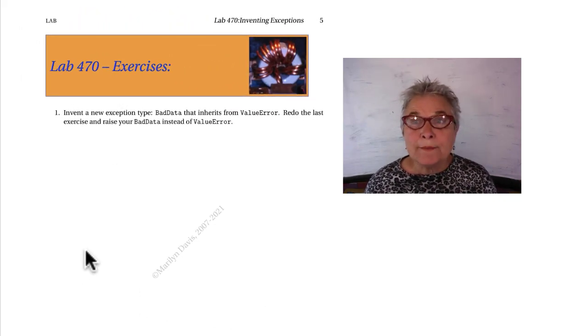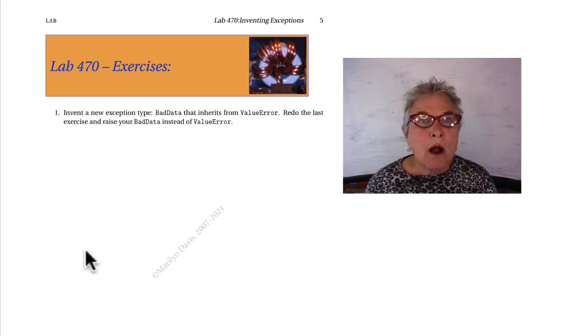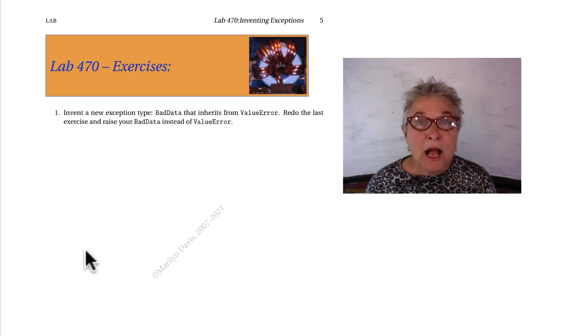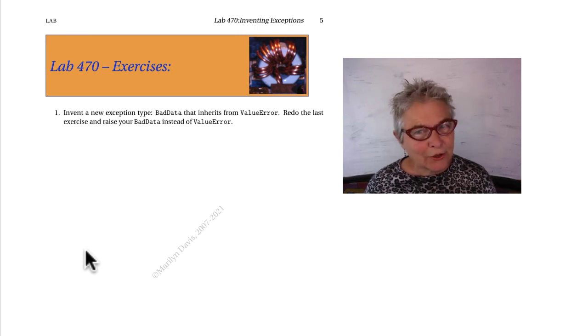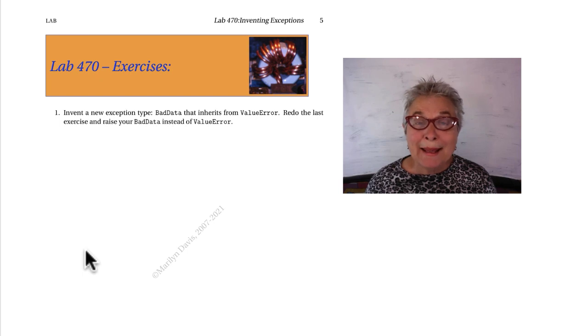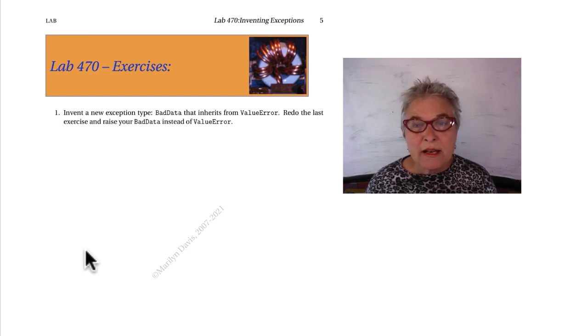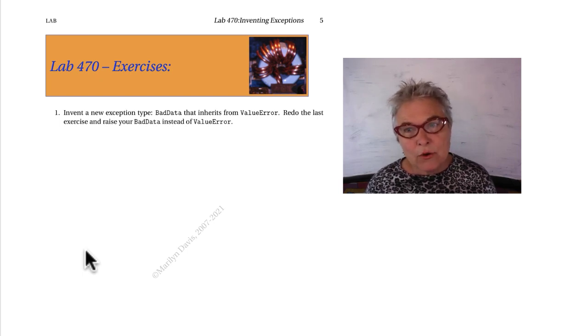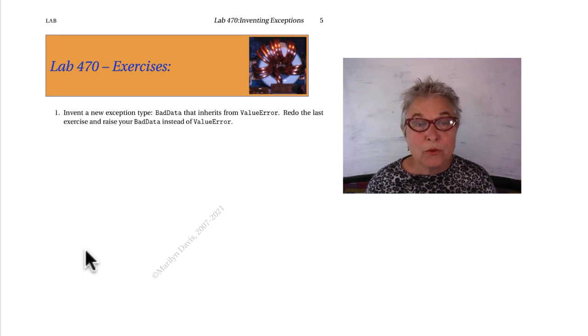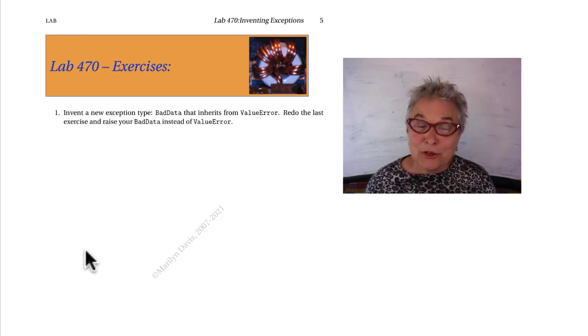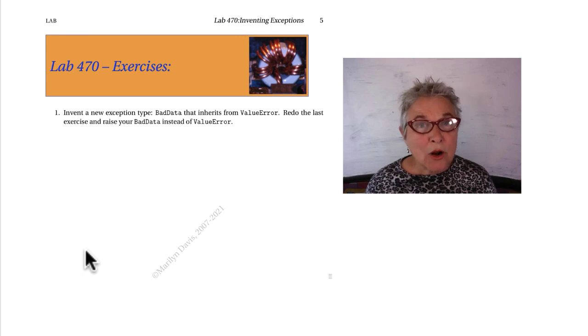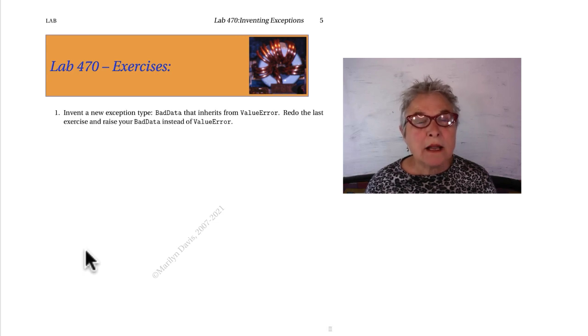Okay, you are on to give the one exercise a try. Shouldn't take you too long. You want to make a bad data exception that inherits from value error. And then you'll just redo the last exercise using your bad data error. Well, give that a try and I'll see you when you're ready to look at my solution.